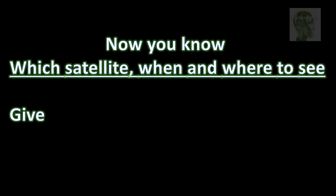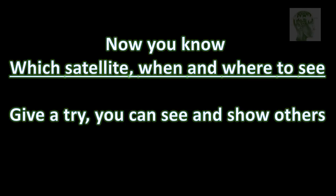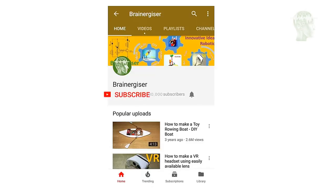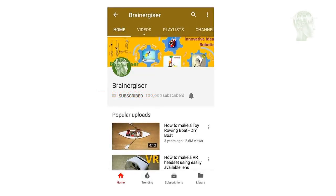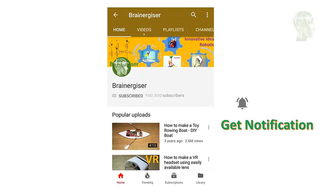Now you know which satellite to look for, when, and where. Give it a try — you can see and show others easily three to four satellites a day. If you like my channel, subscribe and don't forget to click the bell icon to get early notifications. Thanks for watching, bye!